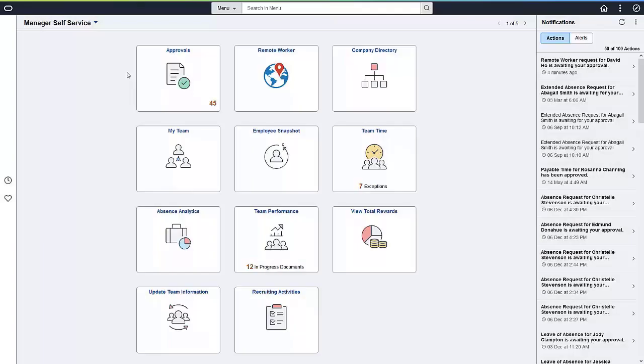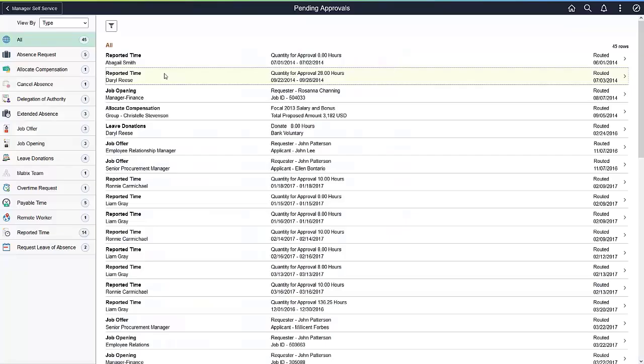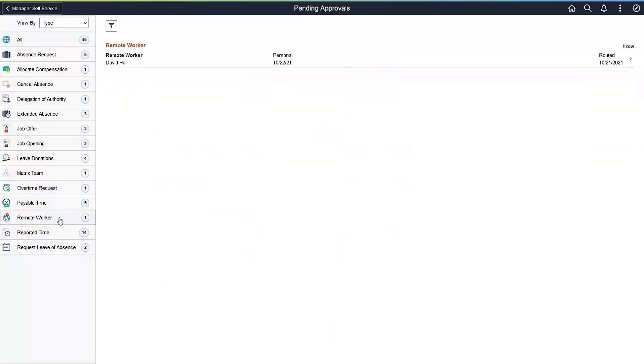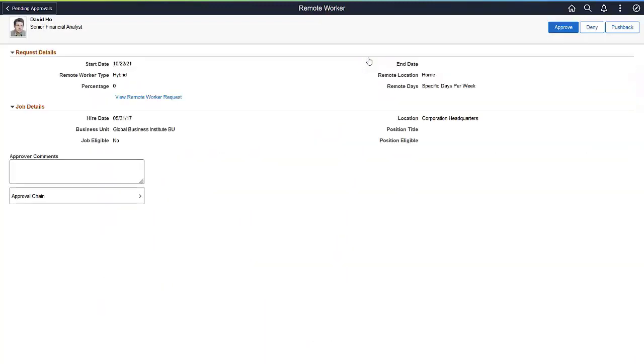Now, let's see how a manager gets into the remote worker request details submitted by the employee. If approvals are turned on, you'll get a notification that the request is waiting. The approver can link to the notification in the right pane or use the Approvals tile. Click on Remote Worker, and select the request to approve. Here, you can see important information about the request, as well as job details for the employee. You can approve, deny, or push back the request to the employee.